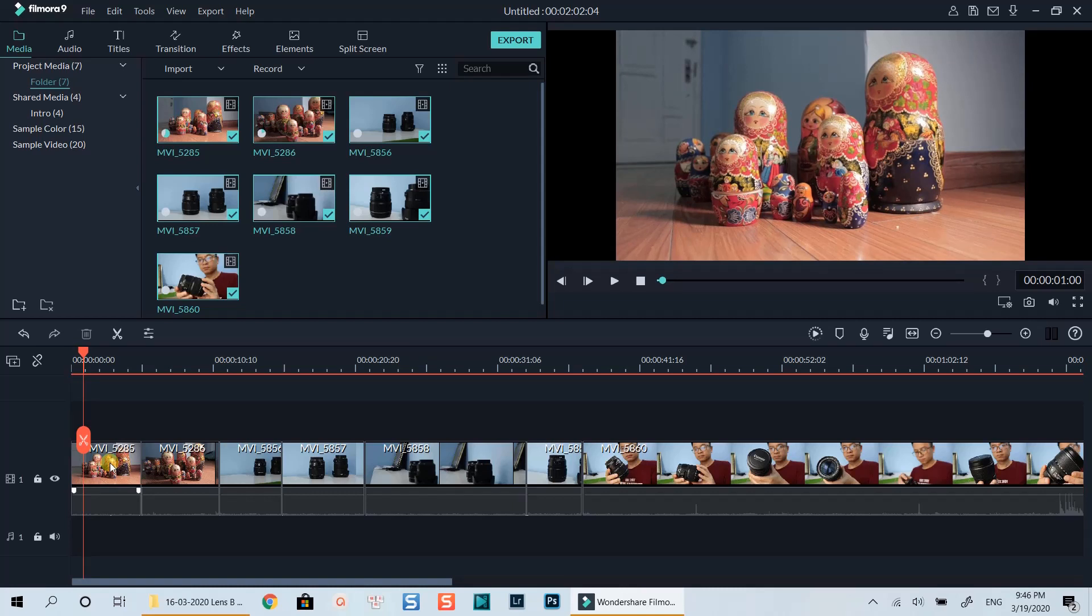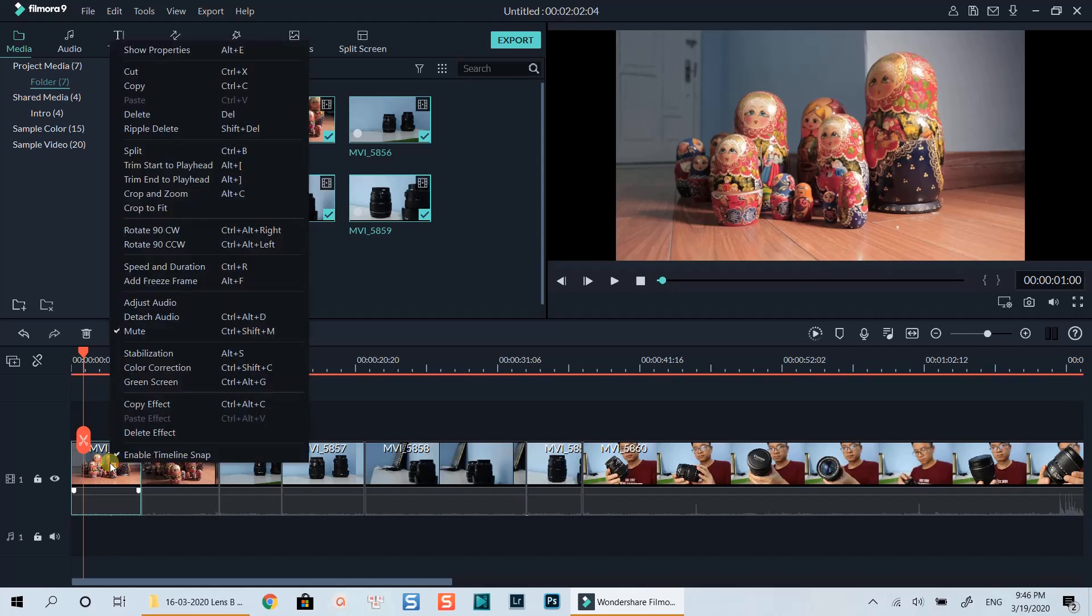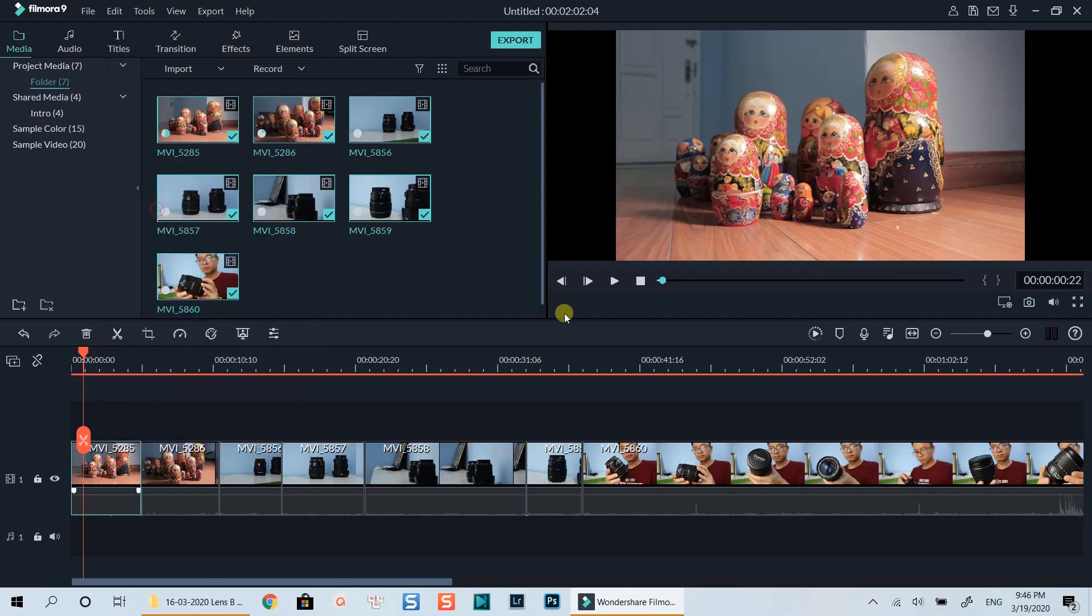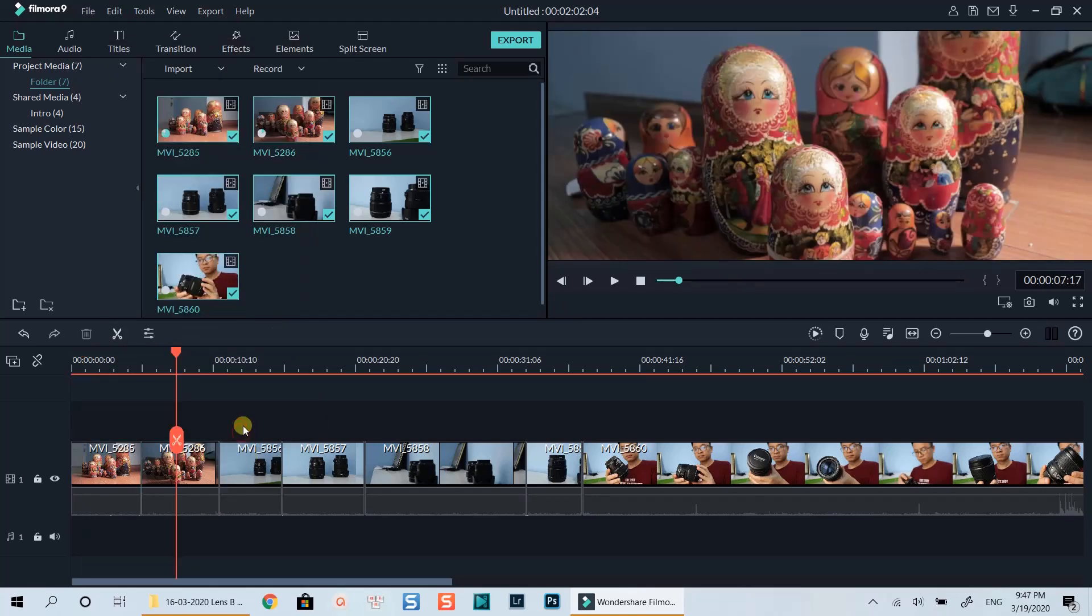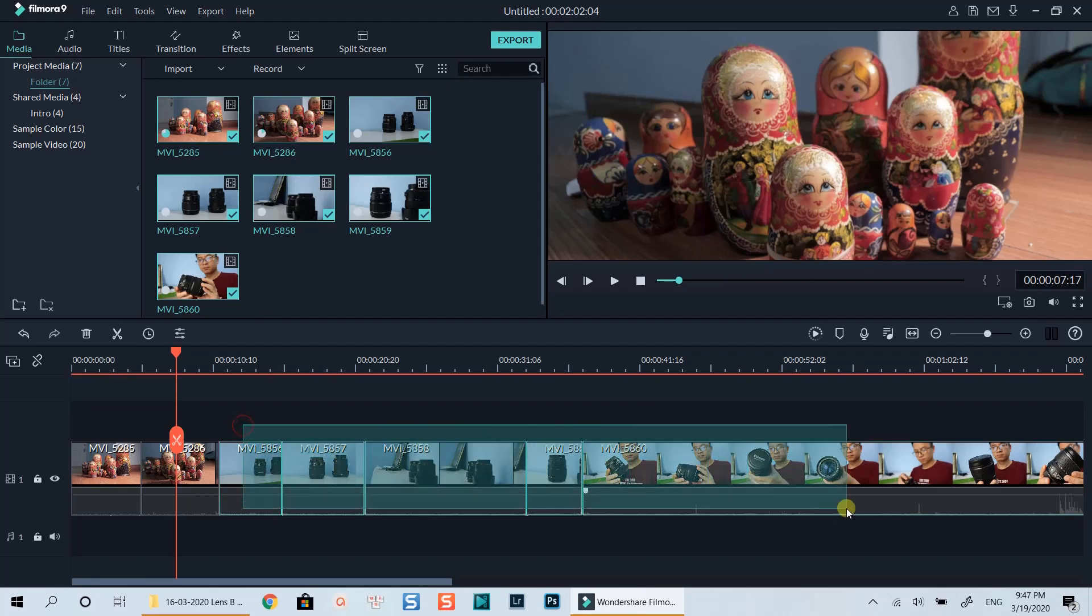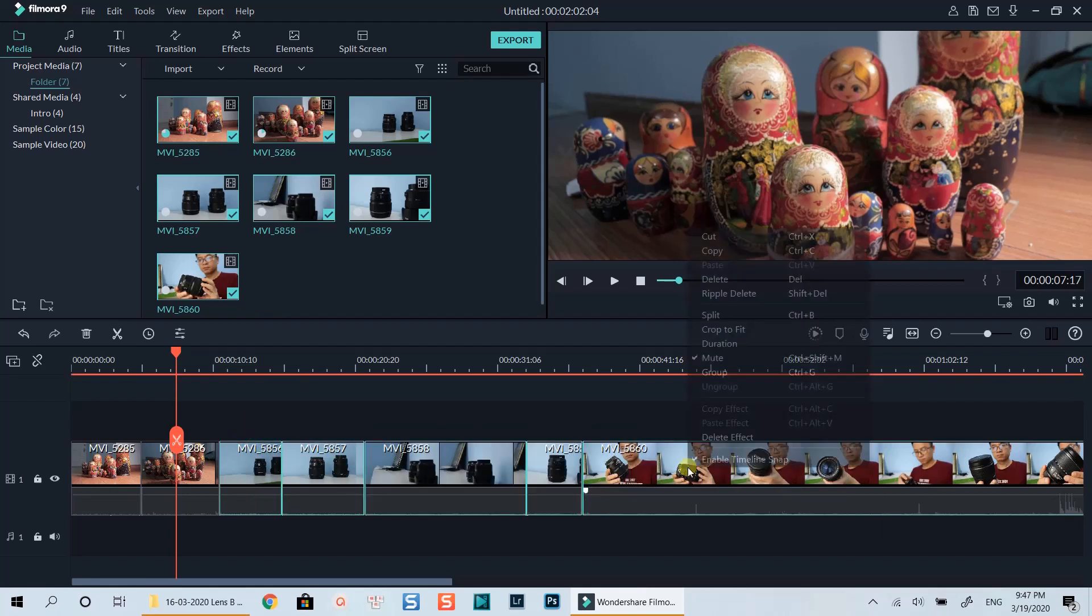Firstly, select one clip, right click, select crop to fit. You can do this one by one, or simply highlight all the clips on the timeline and select crop to fit.